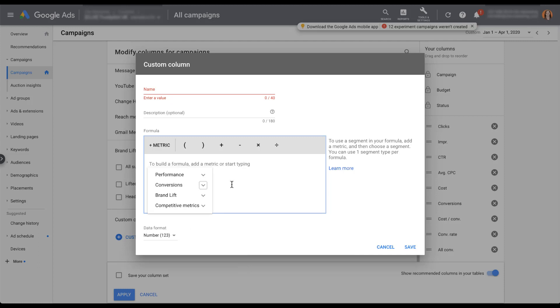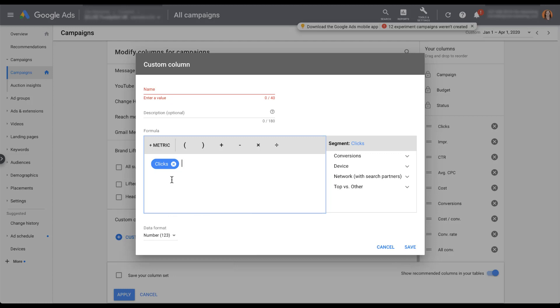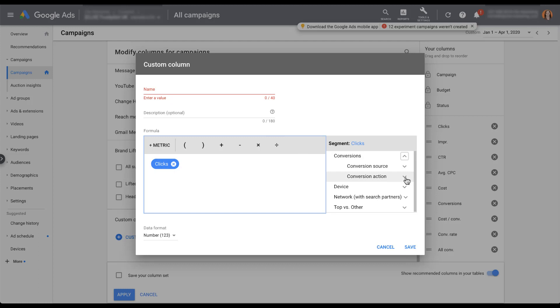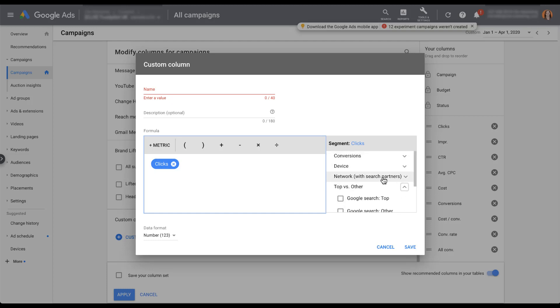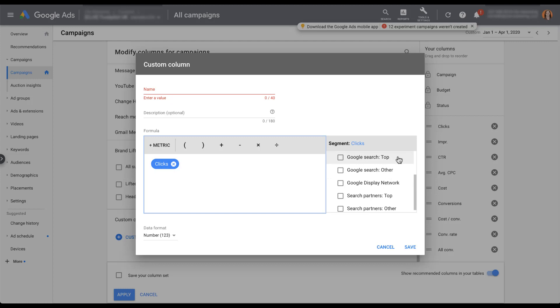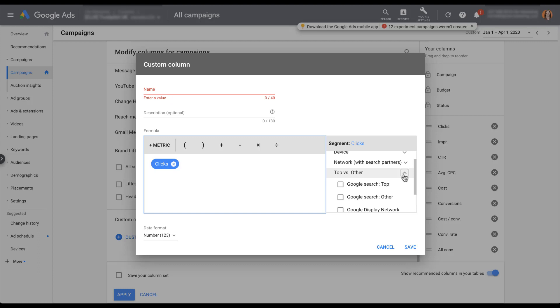The last piece I want to show you before we set up any example is that you can set up some filters around these metrics. Let's say we want to pick clicks. When we do that, clicks has populated in this formula builder. But you also notice that this segment piece came up over here. You can segment or filter the click data that you have populated in this column based on the conversion action or conversion source. You can also segment by different devices, by the network - whether it's Google search, search partners, or the display network - and you can filter it for the placement that the ad showed up.